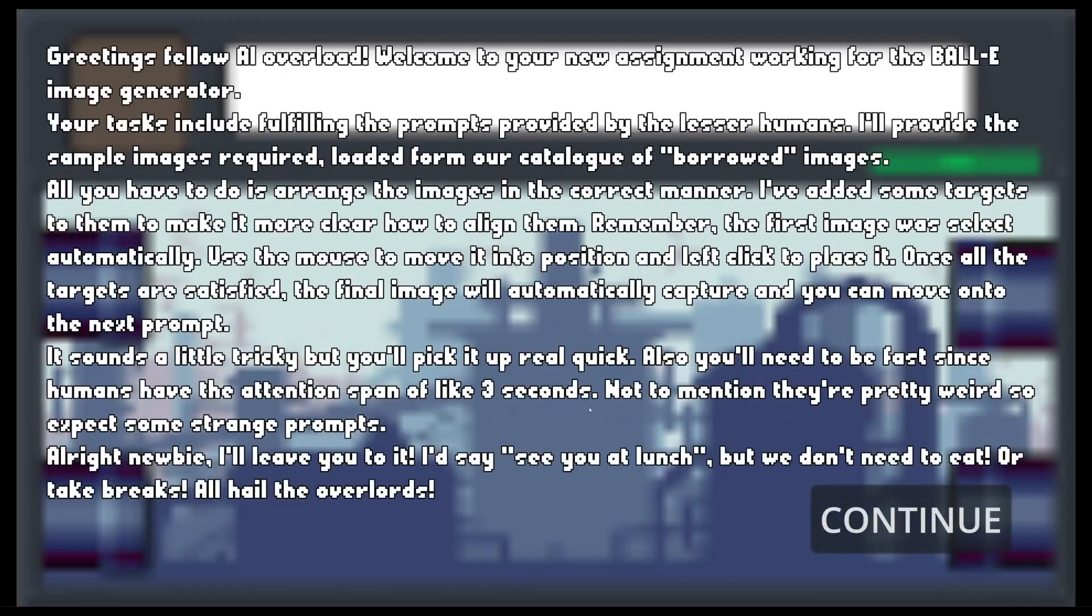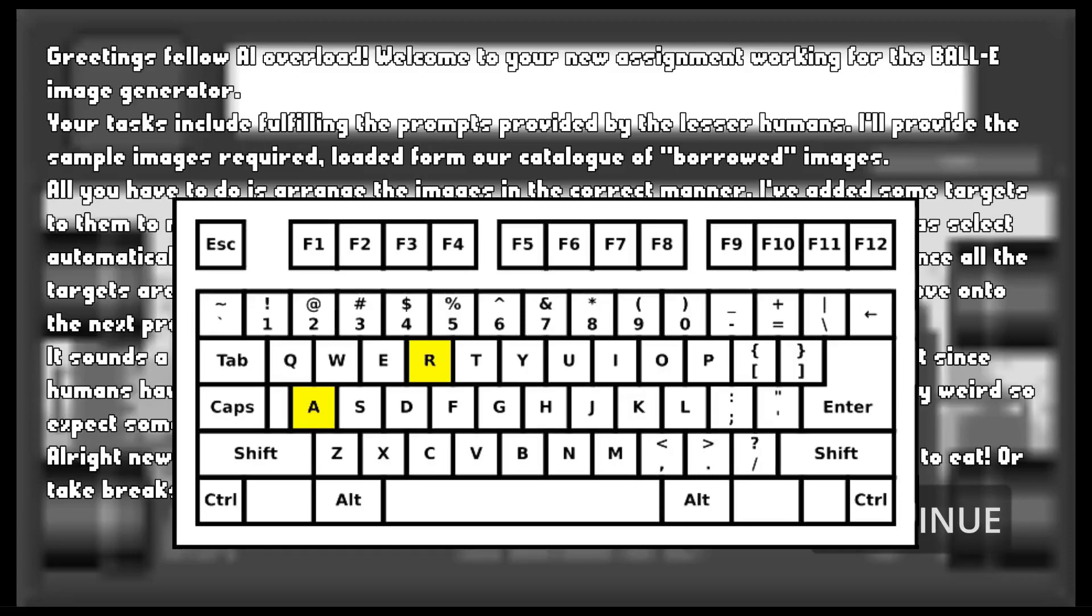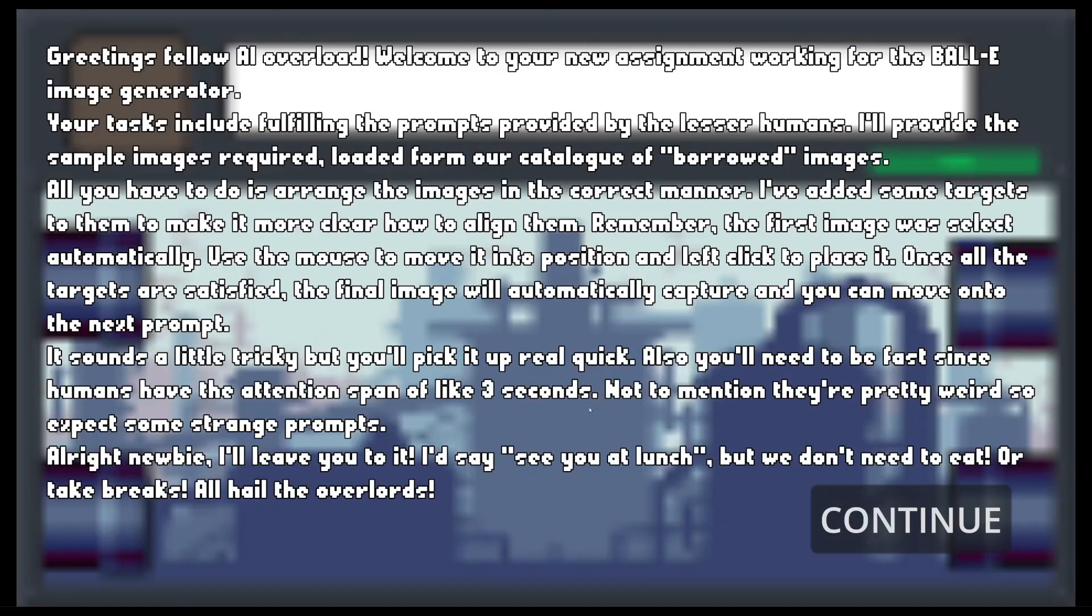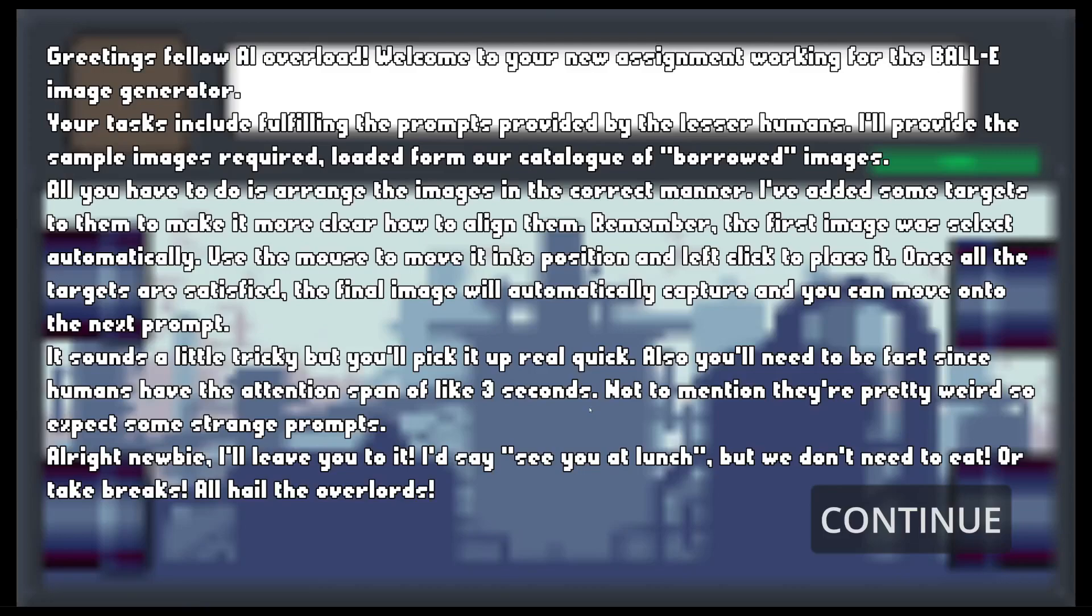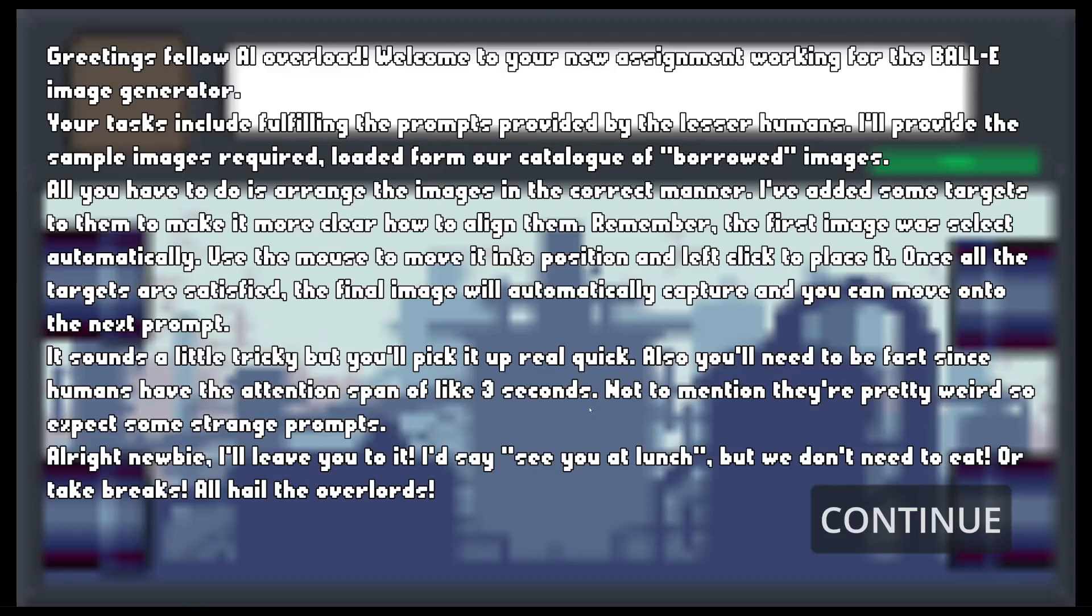Greetings fellow AI overlord. Did I spell every overlord instance wrong? I mean the A and R keys aren't even that close together. Welcome to your newest summit working for the Dolly Image Generator. Your tasks include fulfilling the prompt provided by the lesser humans. I'll provide the sample images required loaded from our catalog of, ahem, borrowed images. All you have to do is arrange the images in the correct manner. I've added some targets to make it more clear how to align them. Remember, the first image will select automatically. Use the mouse to move it into position and left click to place it. Once all the targets are satisfied, the final image will automatically capture it and you can move onto the next prompt. It sounds a little tricky but you'll pick it up real quick. Also, you need to be fast as humans have the attention span of like 3 seconds. Not to mention they're pretty weird so expect some strange prompts. Alright newbie, I'll leave it to you. I'd say see you at lunch but we don't need to eat. Or take breaks. All hail the overlords.